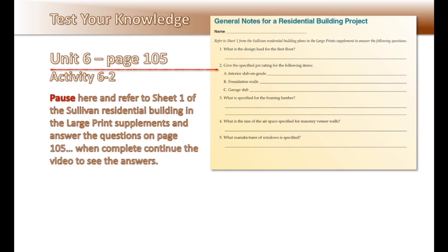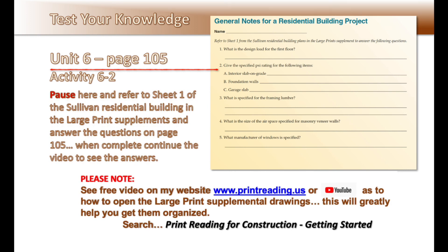Pause here and refer to Sheet 1 of the Sullivan Residential Building in the large print supplements and answer the question on page 9. When complete, continue the video to see the answers. Please note: see the free video on my website at www.printreading.us, or look on YouTube, for how to open the large print supplemental drawings. This will greatly help you in getting them organized. Search 'Print Reading for Construction, Getting Started.'